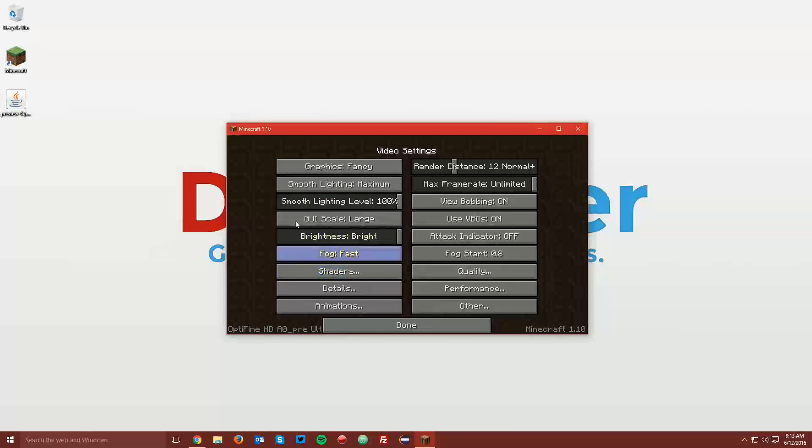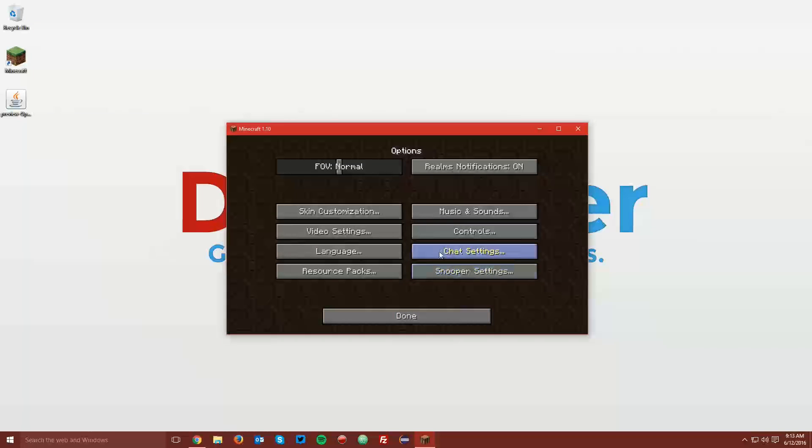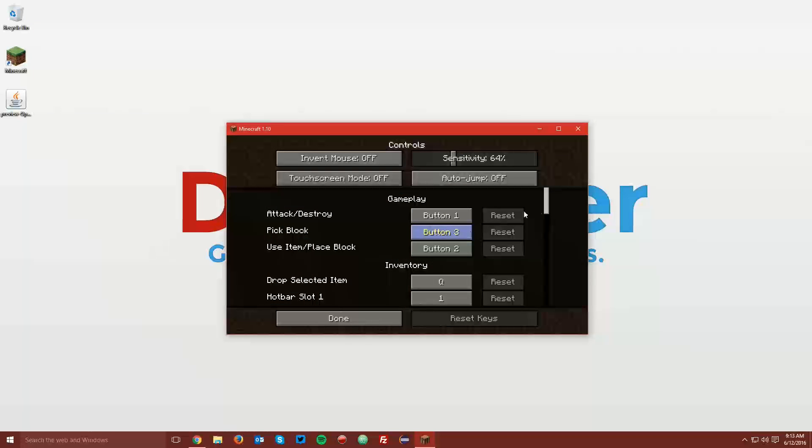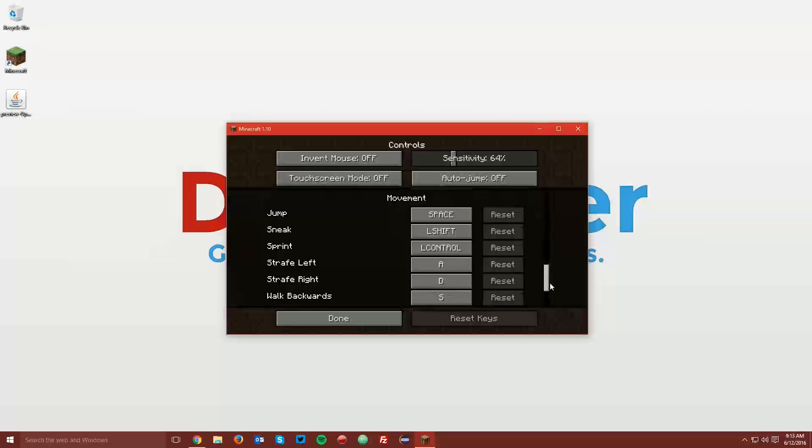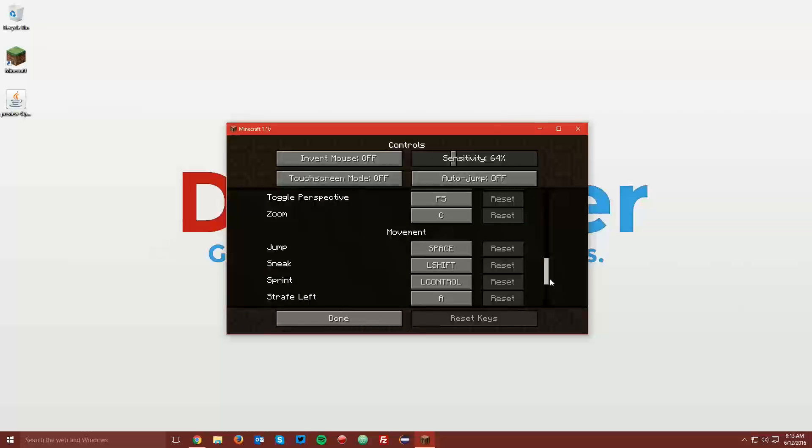You can see that you have all of the new video settings that Optifine comes with. Also, if you go to controls and you scroll down sort of towards the bottom, you can see that you have a zoom key, which by default is set to the C key.